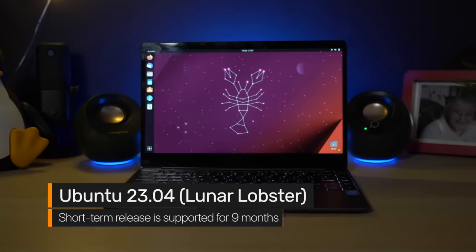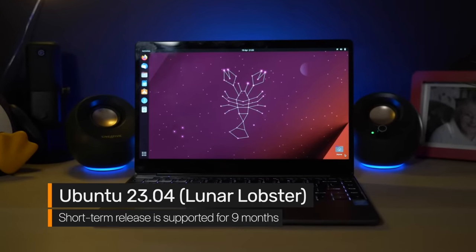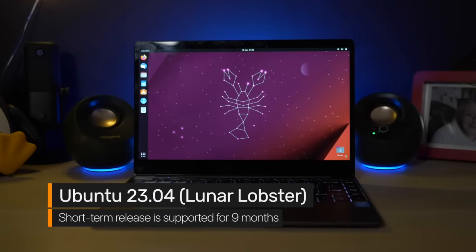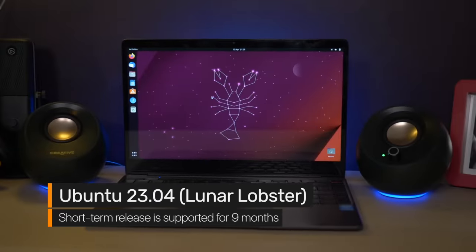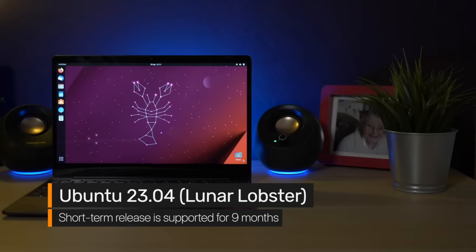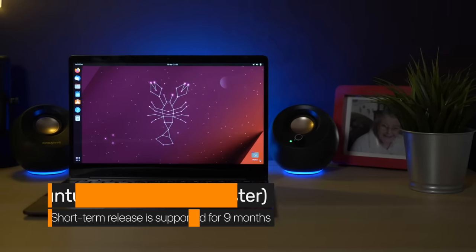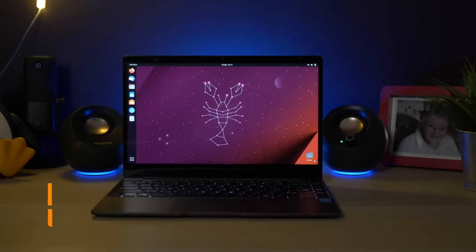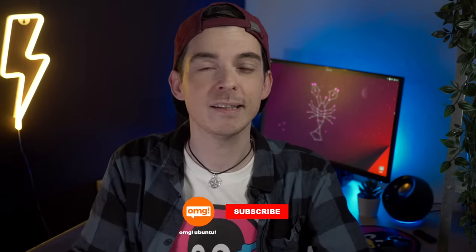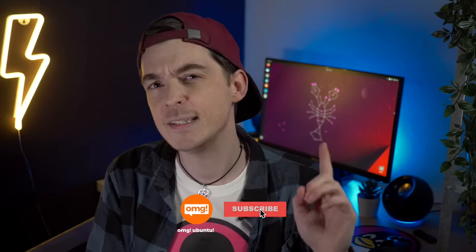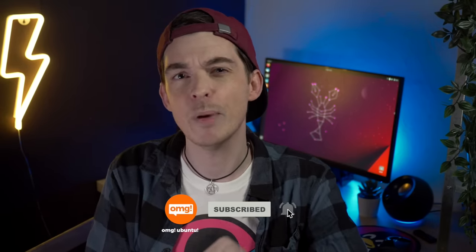Every six months Ubuntu's developers treat us to a brand new release and this is the latest, Ubuntu 23.04 Lunar Lobster. In this video I showcase the biggest changes in Ubuntu 23.04, so whether you're a long-term fan looking to upgrade or a distro hopper debating a switch, let's check out the changes.